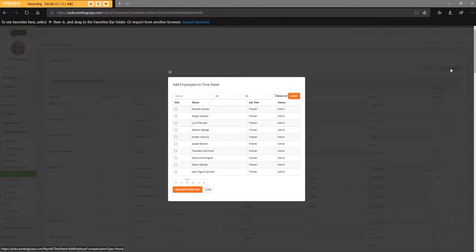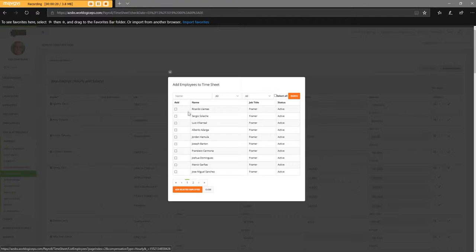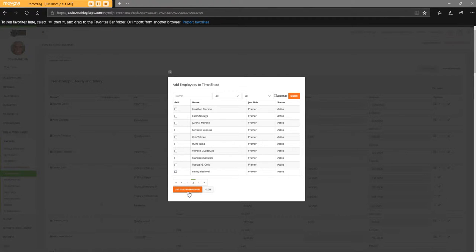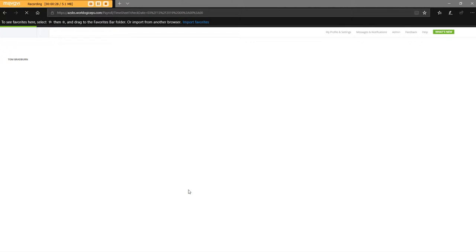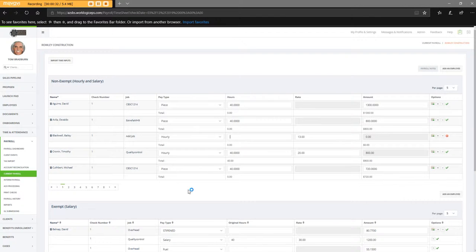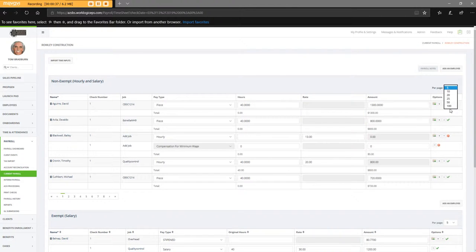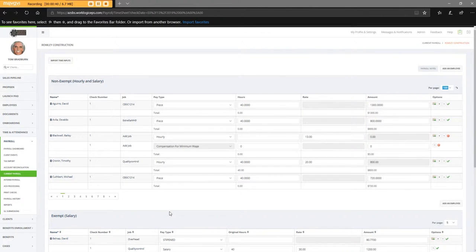And these aren't even in alphabetical order, which is crazy, but I'll go ahead and add him. Let's set this back to 100 so I can see everybody.